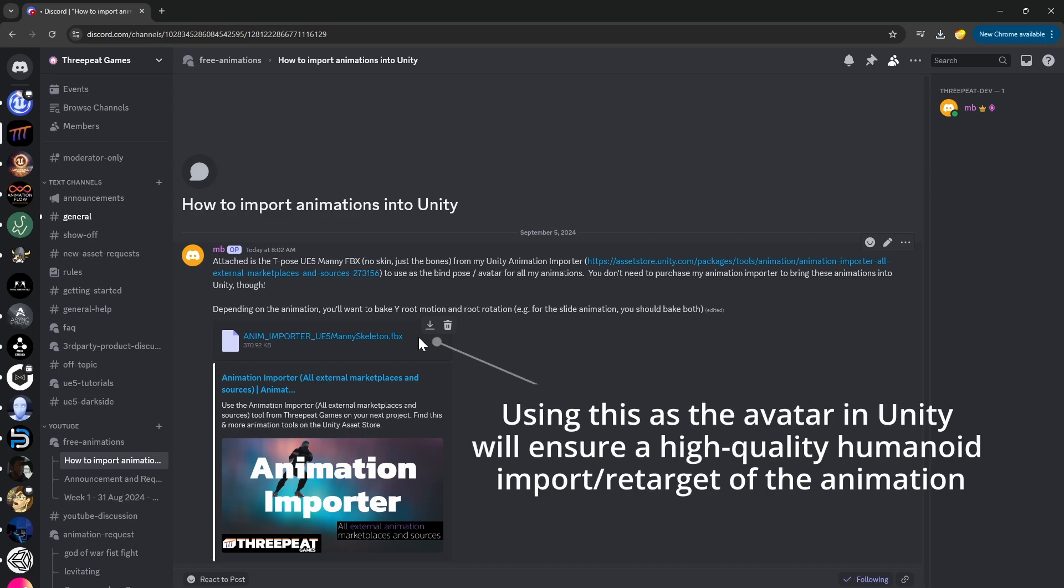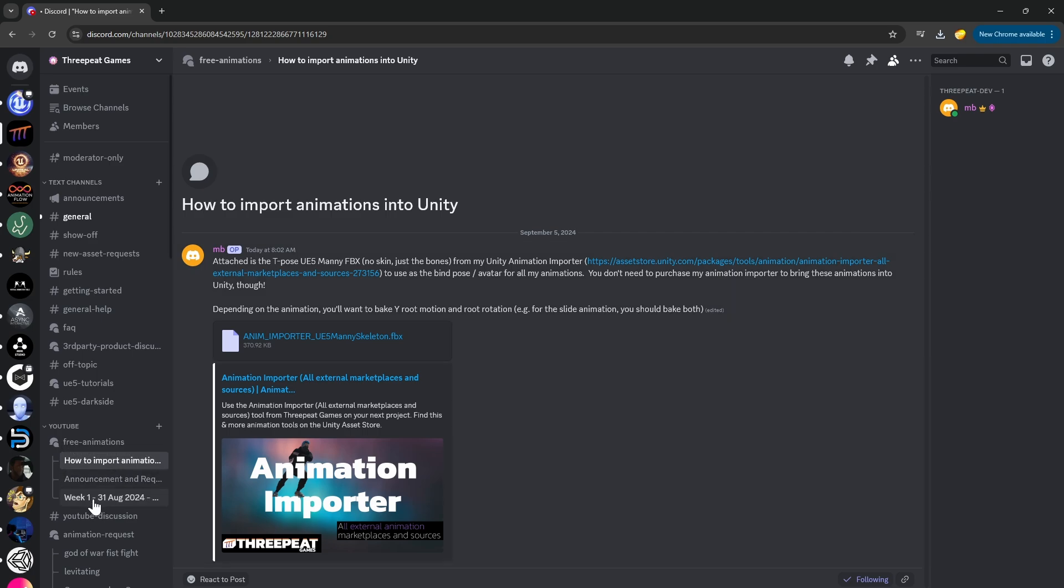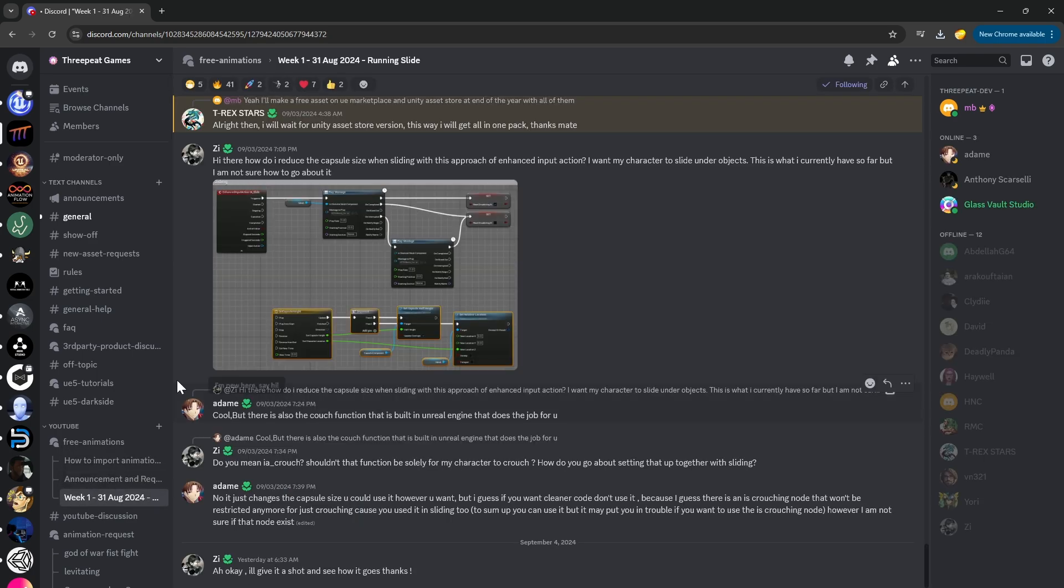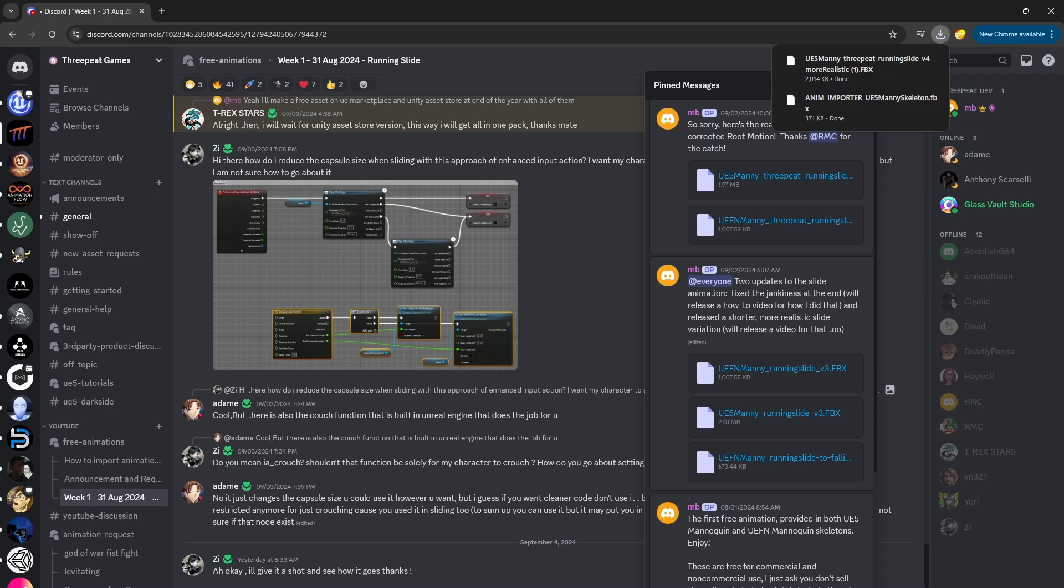That's the avatar we're going to use. Then go down and grab whatever animation you want. In this case, I'll go to Week 1 Animations, go to the Pins, and grab the UE5 Manny.